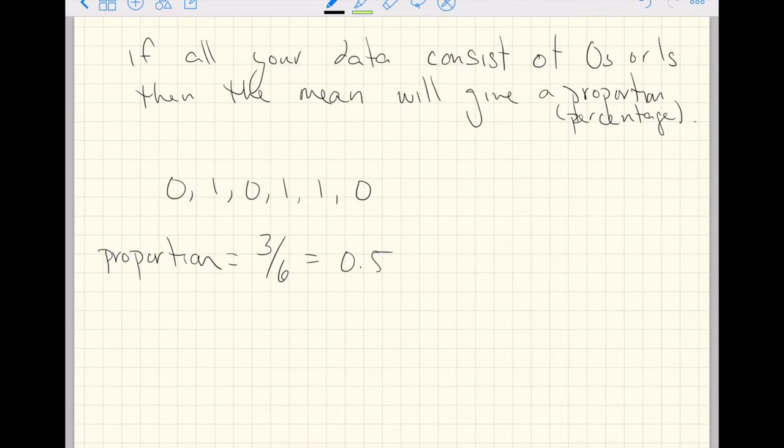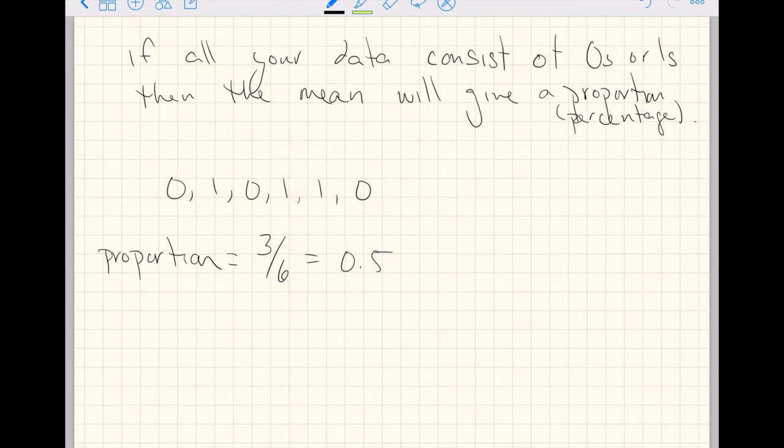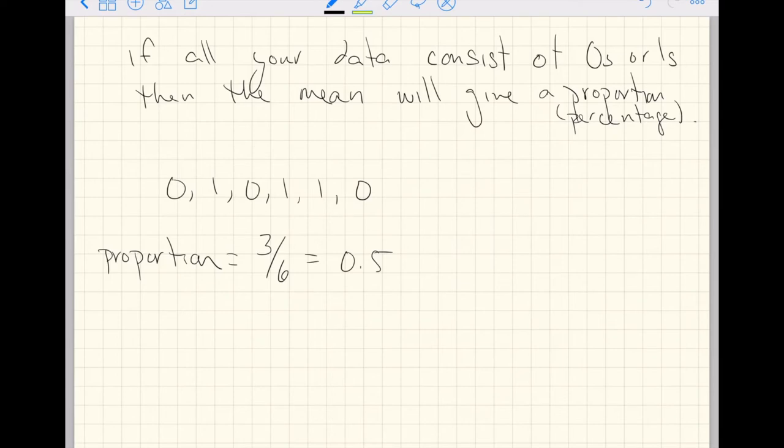All we did was treat that sequence of numbers as a mean, and we got out of it a proportion. If we have only zeros and ones and calculate the mean, we will get out a proportion. Means and proportions are the same things if you have just zeros and ones. The trick with proportions is to understand what in your dataset can give you zeros and ones.